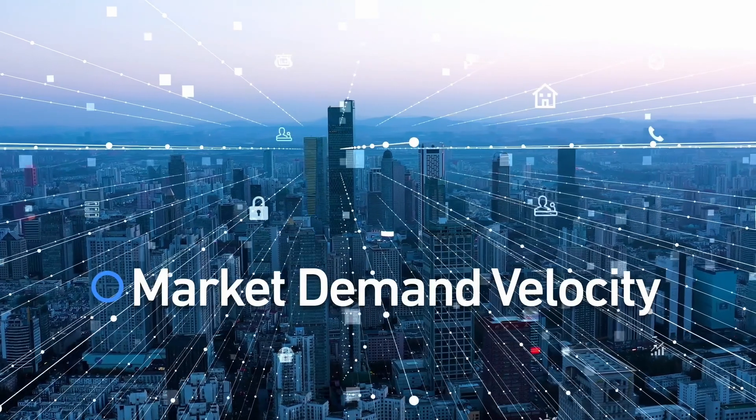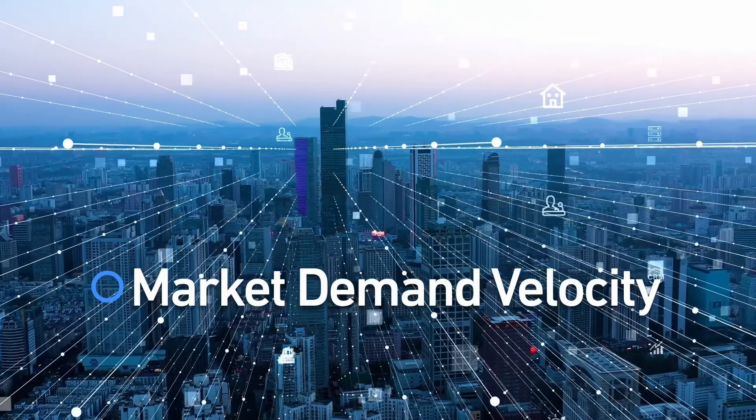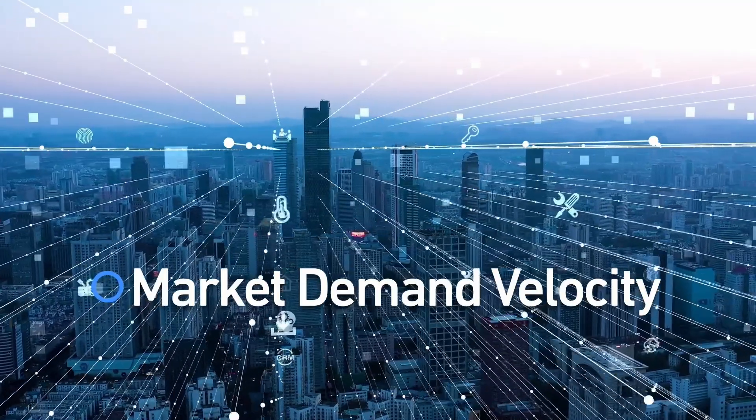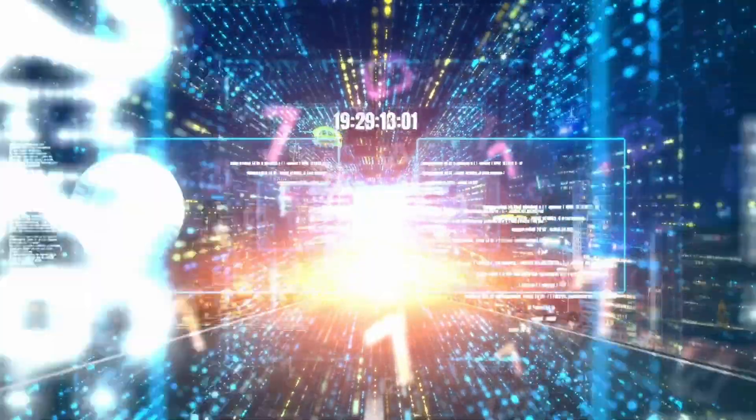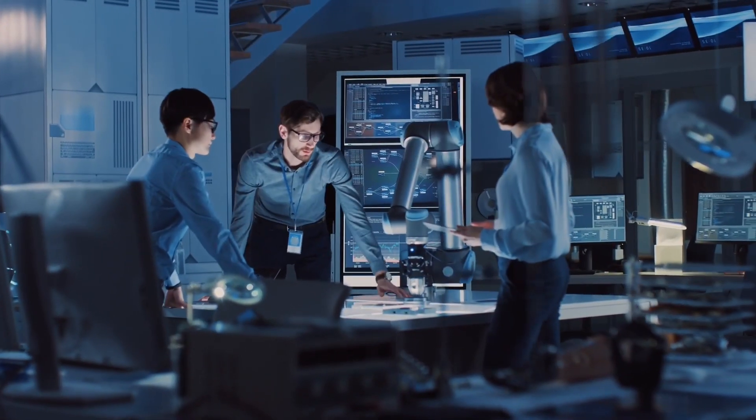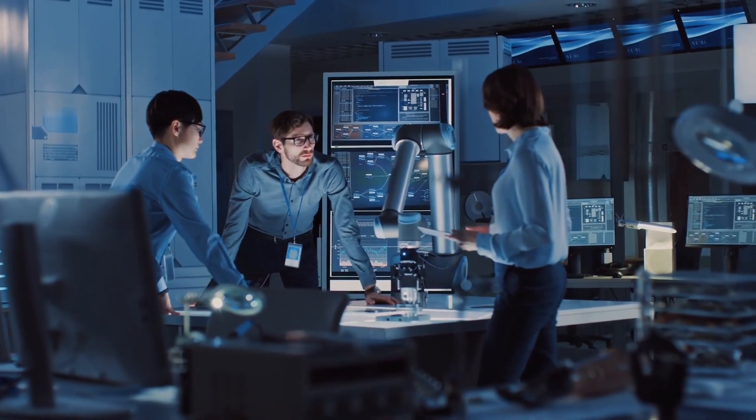Market demand velocity is pressuring your organization to release ever more complex, high-quality applications, straining your resources and increasing risk levels.